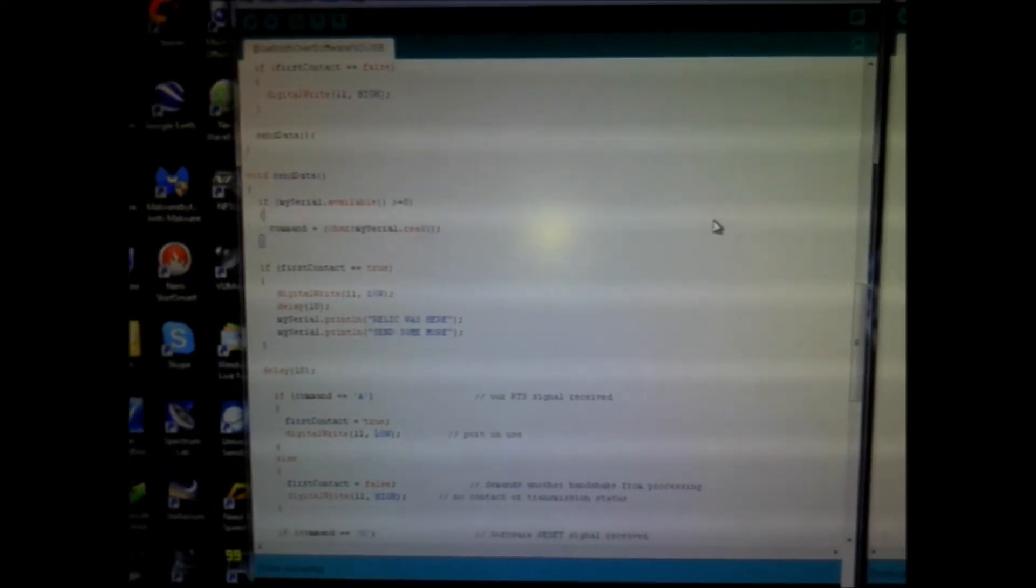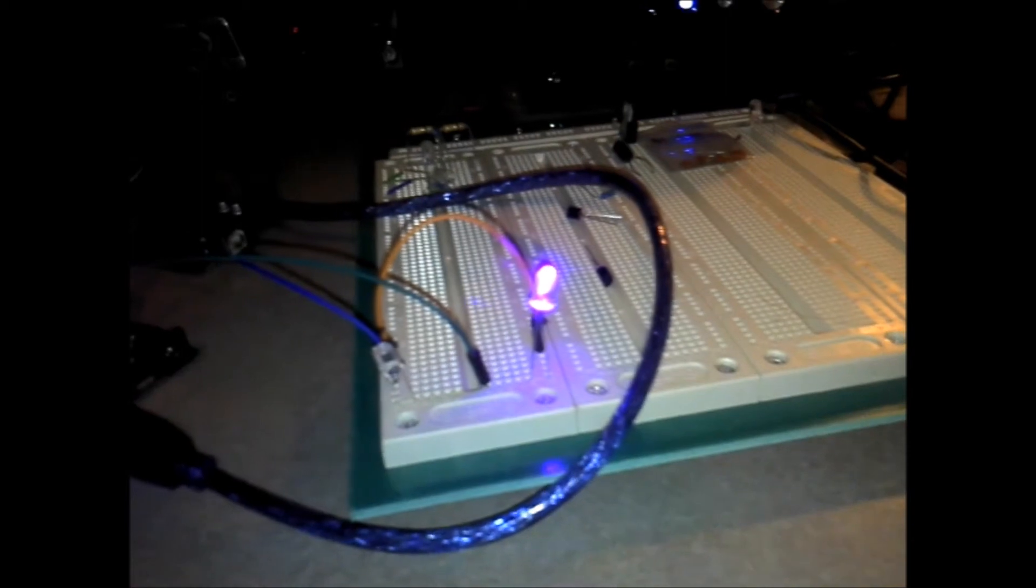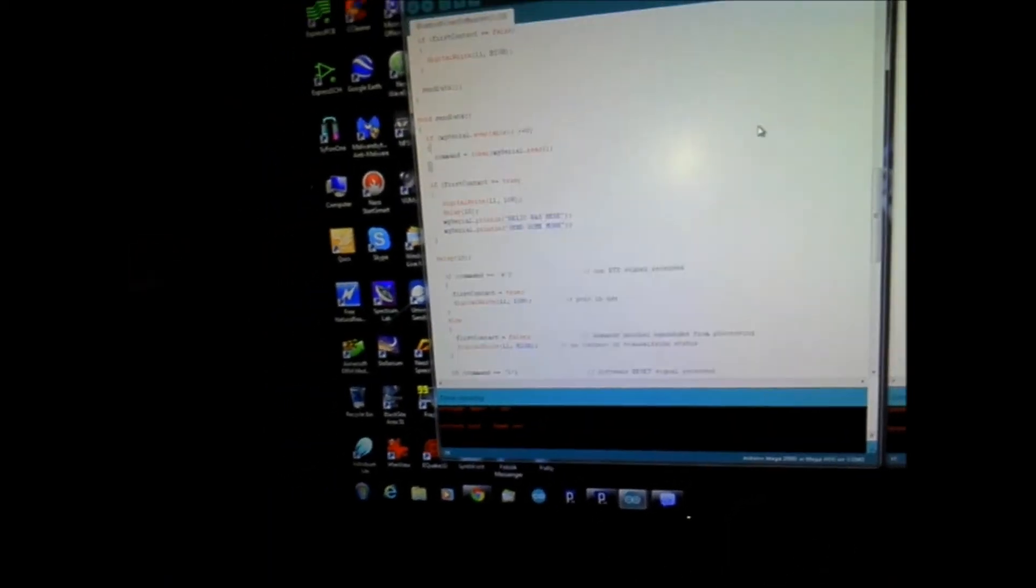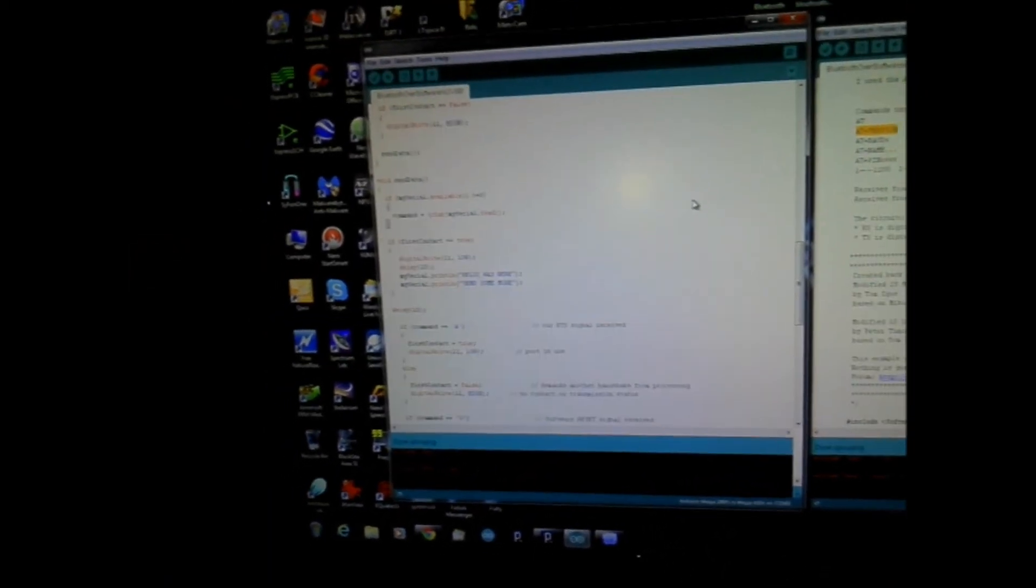So as I was showing you before, this sketch here, when I open COM 7, this sketch will start sending the handshaking signal out over Bluetooth. And if I respond with my RTS CTS method, it'll turn that LED off and echo back some data that I've set up, just two strings that could be whatever data that you wanted.